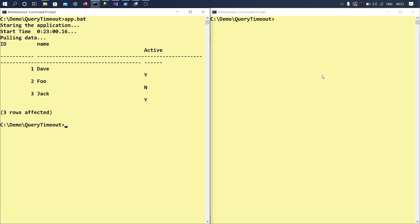And in order to simulate a timeout, I'll be calling my another script which will be doing some sort of insert activity or update activities on my table. Okay, so let me call my other batch.